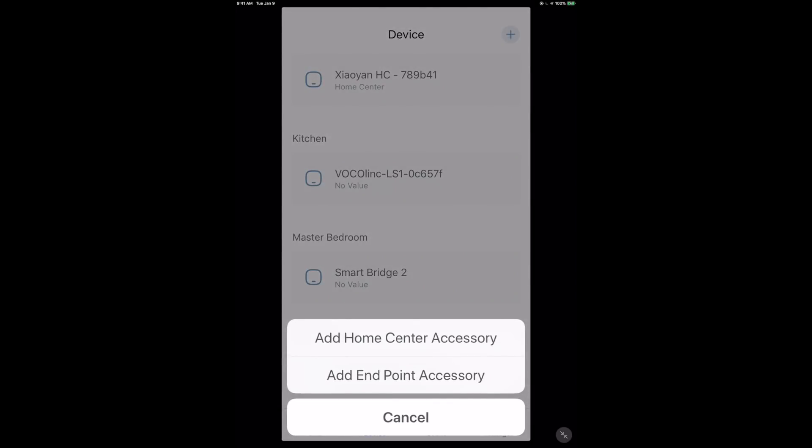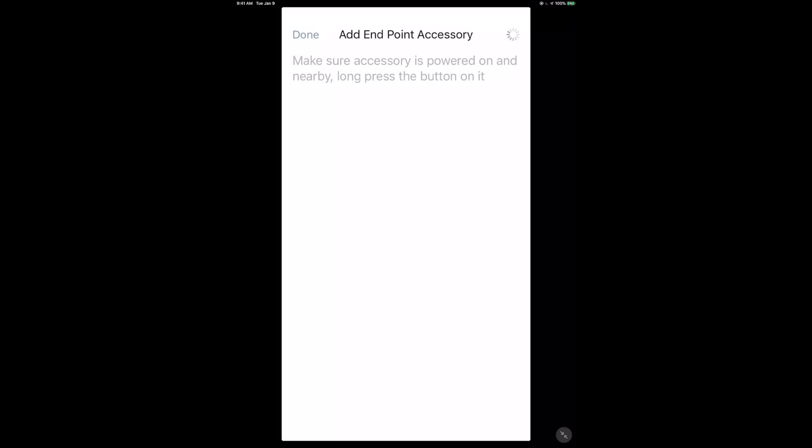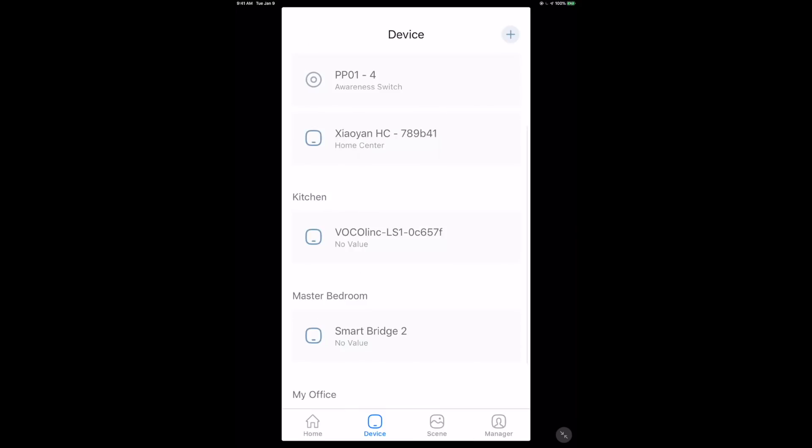Next we're adding the endpoint accessory. I've taken out the battery tab, and it says make sure the accessory is powered on nearby and long press the button, which I'm doing. There's a little flashing light on the awareness switch, and it's popping up on the list - PP01-4, the hardware name. The device has been added as the awareness switch.